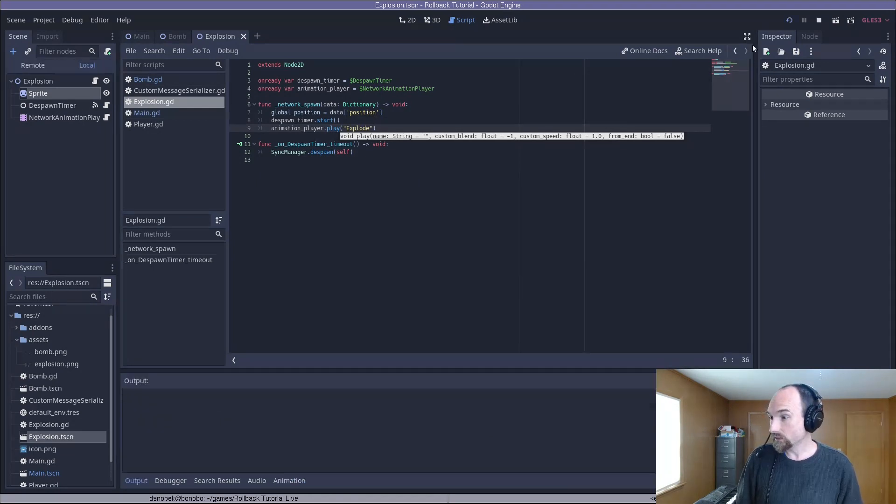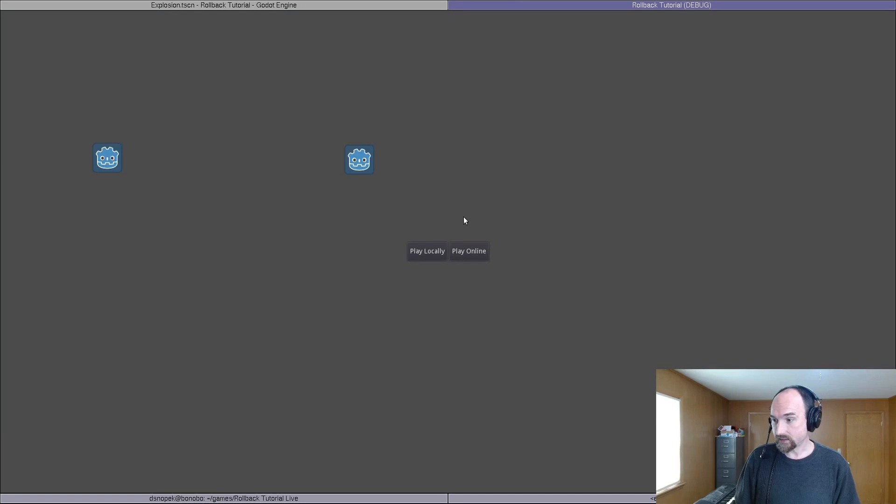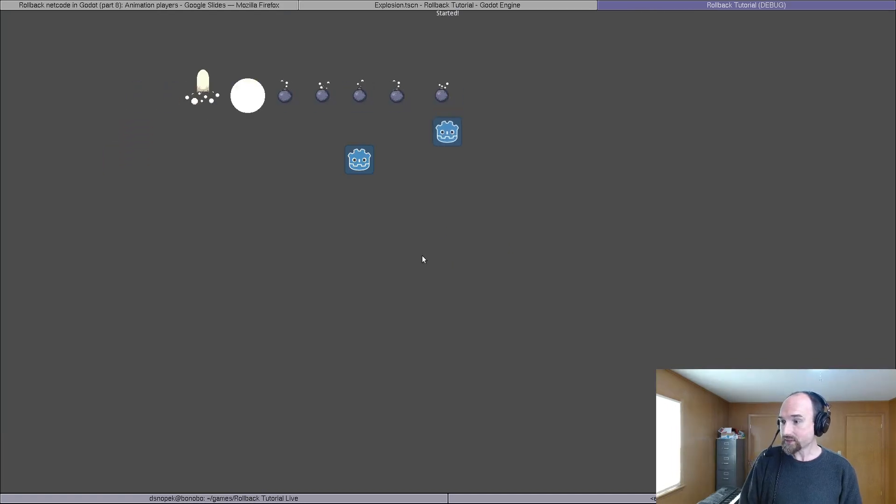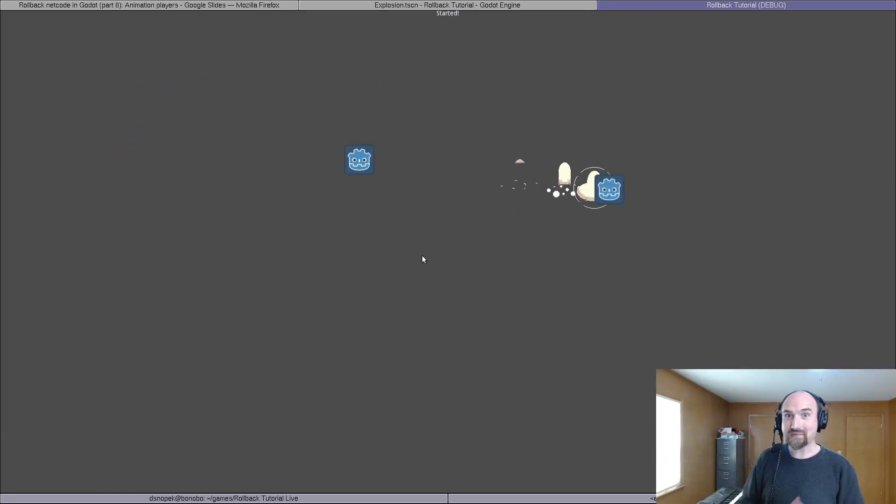Let's run the game locally and see if it works. And move around, drop some bombs, which are animating perfectly.